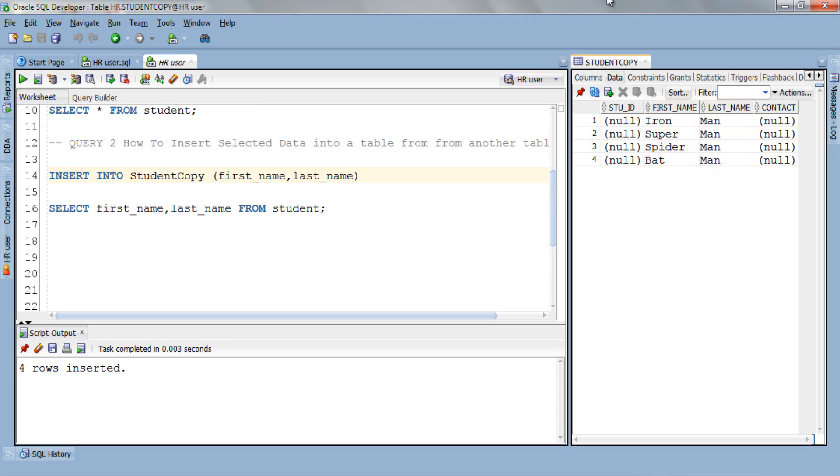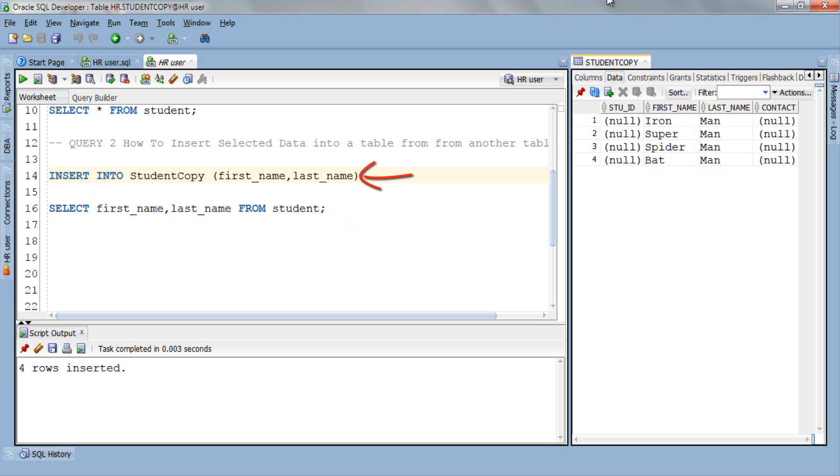What happened with this query is that the output of the SELECT statement becomes the input of the INSERT statement. Let's take the example of this query. Here our SELECT statement is returning values from the first_name and last_name columns which is its output. The output becomes the input of our INSERT query.